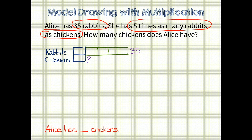Now can you see from this model what our next step should be? Since we know that there are 35 rabbits and there are five unit bars representing rabbits, our problem becomes 35 divided by 5, which is 7. Therefore, each unit bar represents 7 animals. And since there is only one unit bar for chickens, 1 times 7 equals 7 chickens. Alice has 7 chickens.